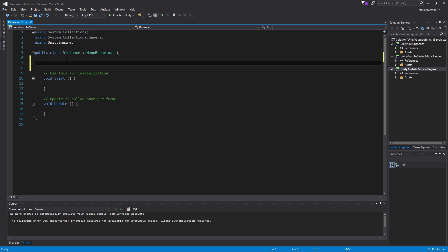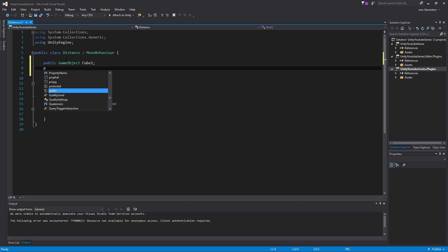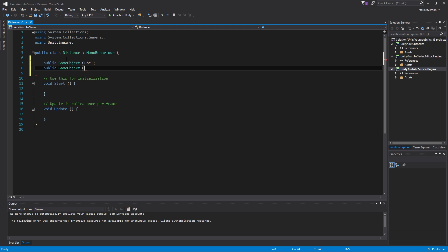So we're just going to have here, we're going to have a public game object cube one, if I can spell, there we go. Public game object cube two. Now I guess you could just do this on the same line of code, but I mean, you could do cube one and cube two on the same thing, but I'd just do it individually, anyway.